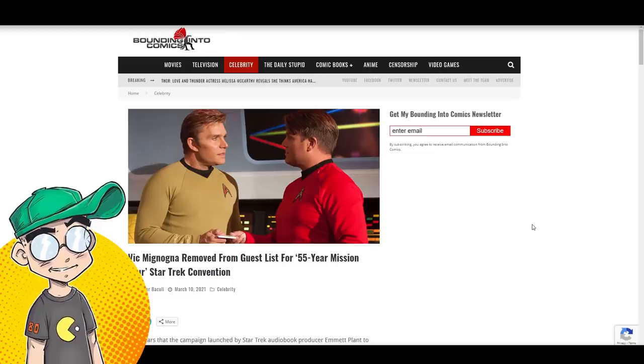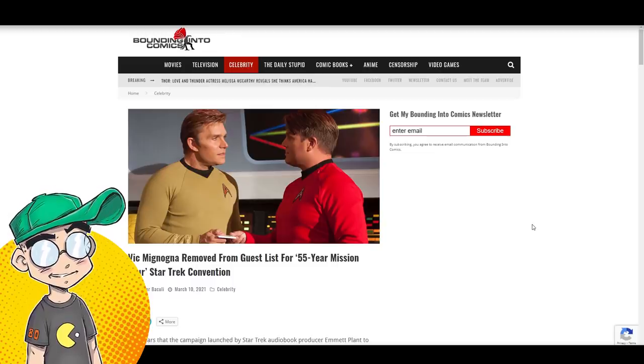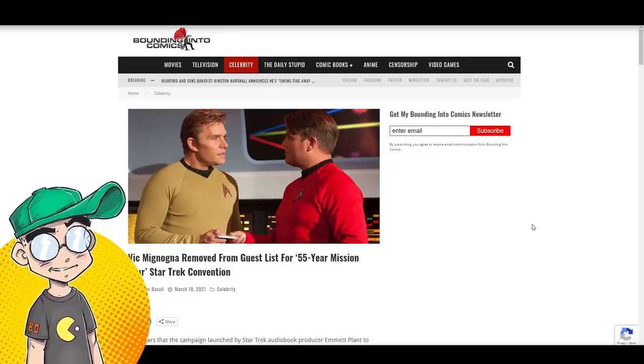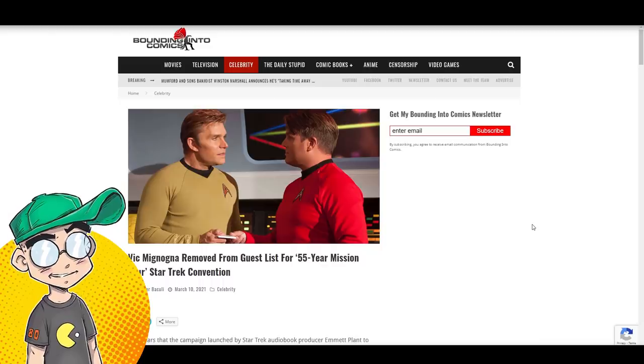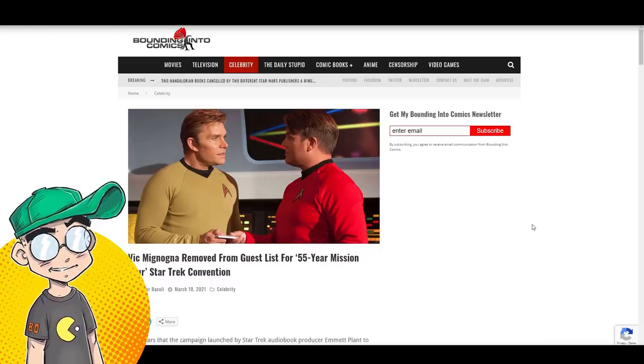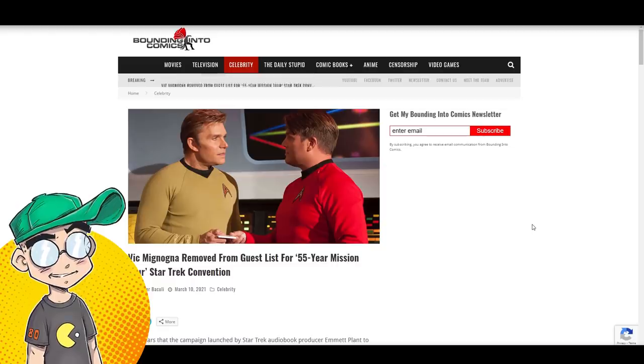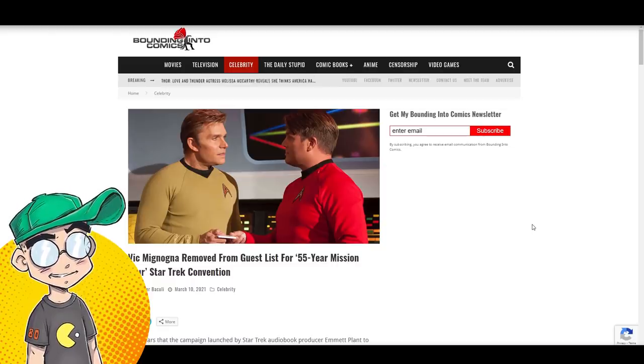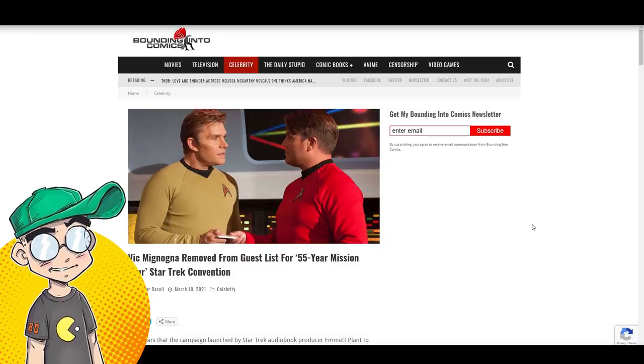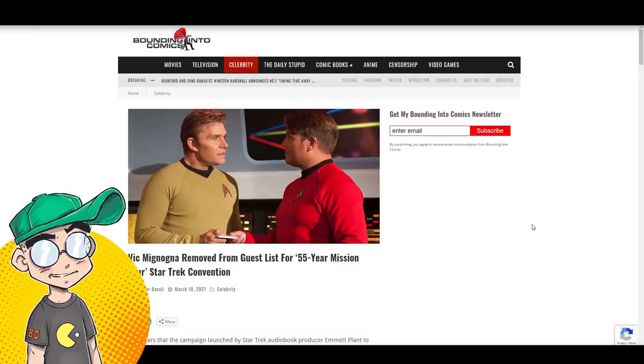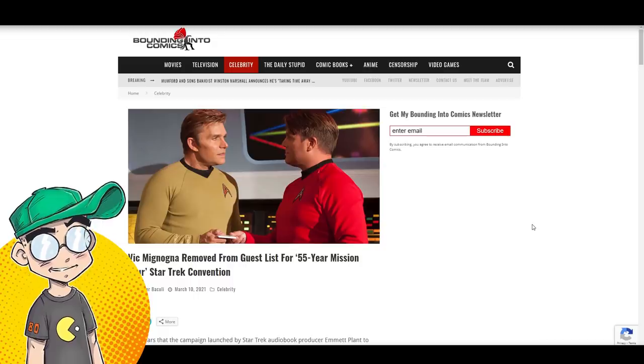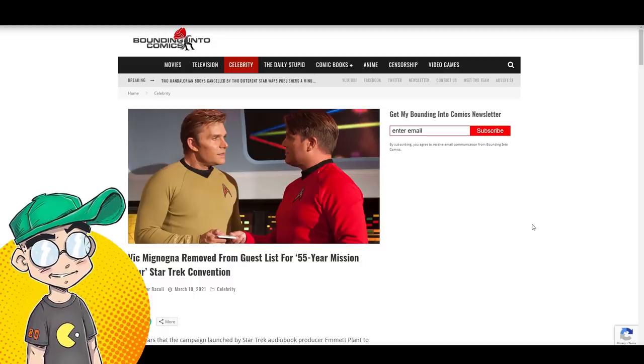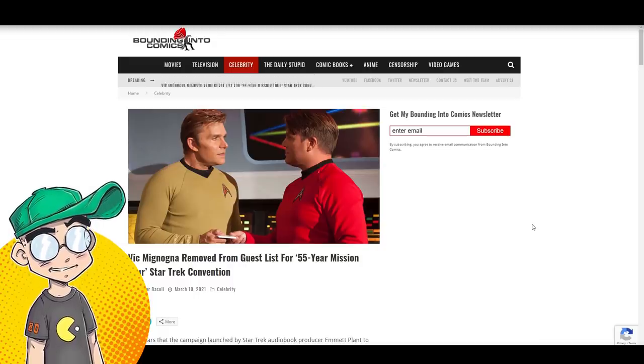So Bounding into Comics put this up, and I did see some stuff on Twitter. Again, we don't follow the Vic Mignogna situation super closely. We did kind of at the beginning, and we're like, okay, let's let the courts decide. And the courts, initially, he did not win his case against Funimation, and it's like, okay, well, whatever.